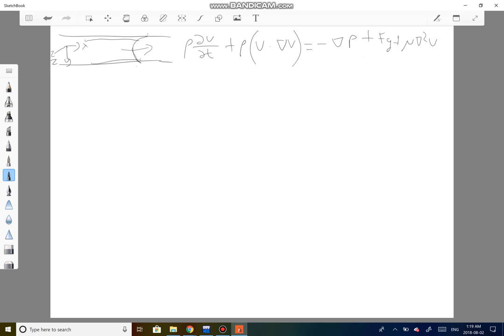We want to solve this equation in each direction independently, but we're only interested in the x velocity profile for now, because that's what we're trying to prove changes with y. So we consider this equation in the x direction: rho times the partial of v_x with respect to time, plus rho times the full velocity vector dot product with the gradient of v_x — that is, the partial of v_x with respect to x, and likewise with y and z.